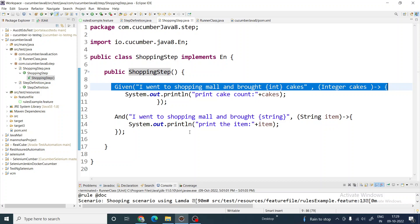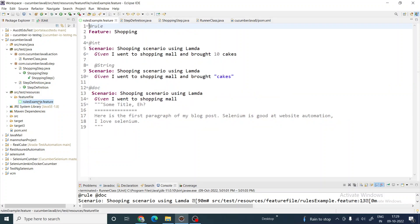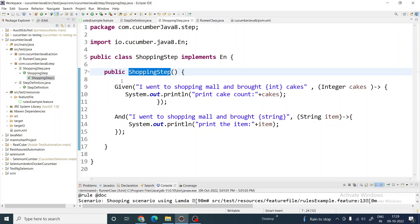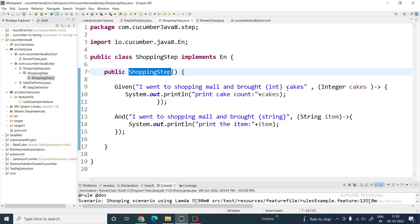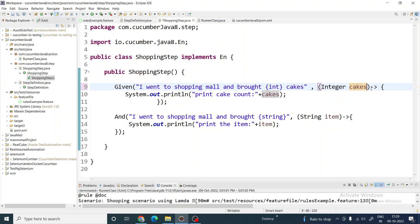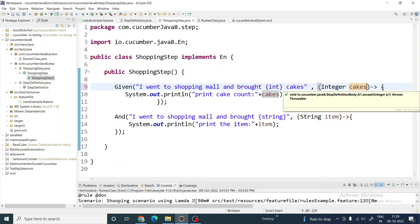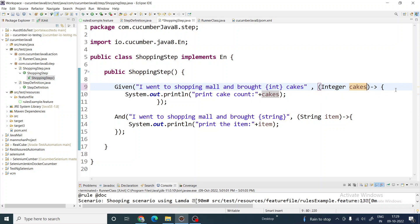For the first scenario, the step is 'I went to shopping mall and brought 10 cakes.' In lambda expressions you don't use the @Given annotation — you just write the step text. You pass a bracket for arguments, then use the arrow sign (->). If you have only one argument or one statement, you don't have to use curly braces; if you have more than one statement, then you use curly braces.